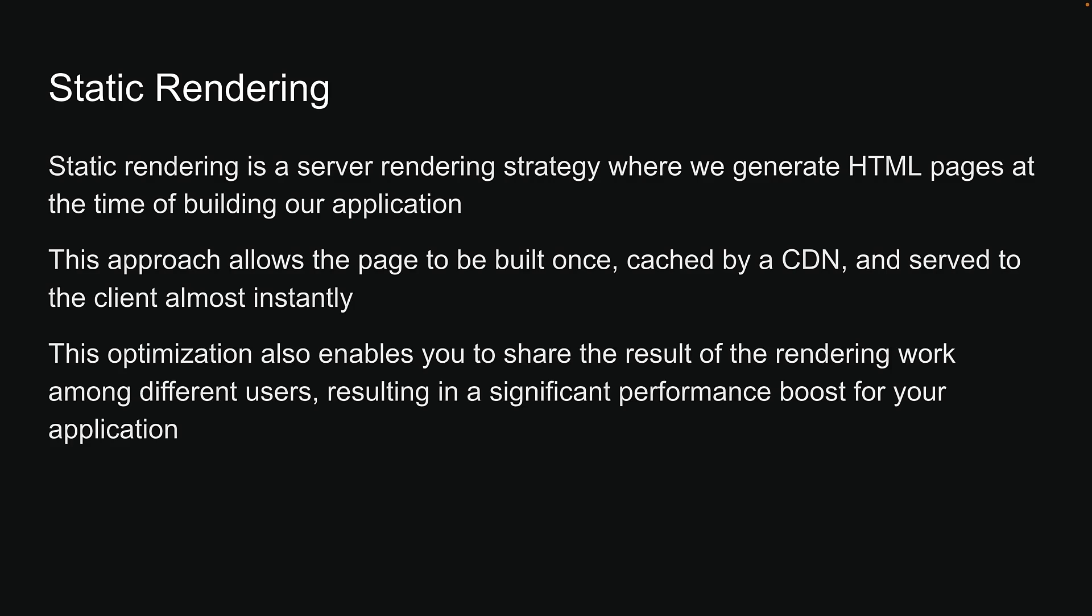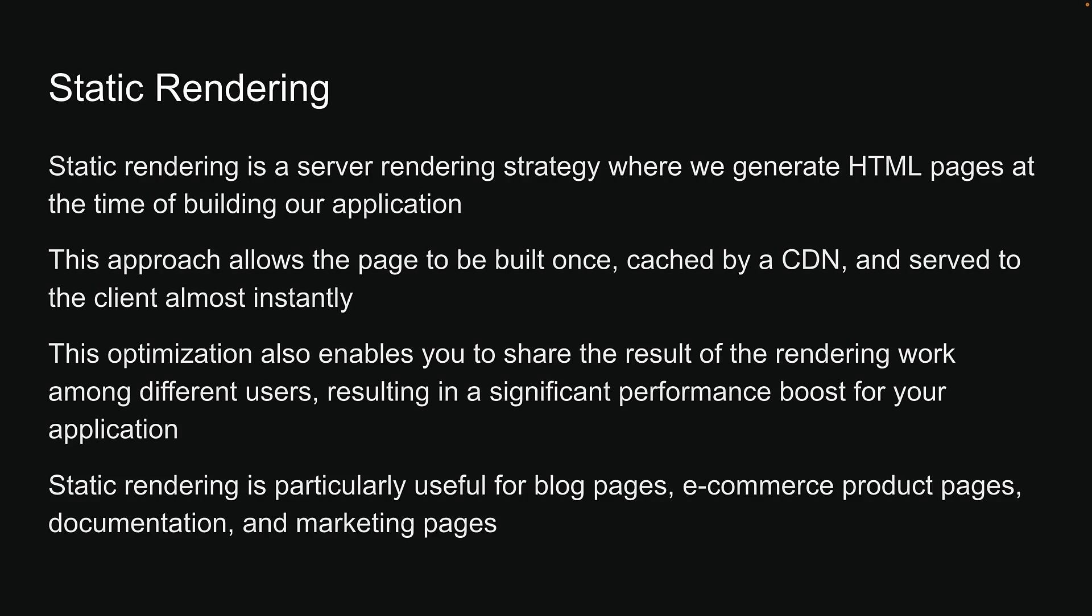This optimization also enables you to share the result of the rendering work among different users, resulting in a significant performance boost for your application. Static rendering is particularly useful for blog pages, e-commerce product pages, documentation, and marketing pages.